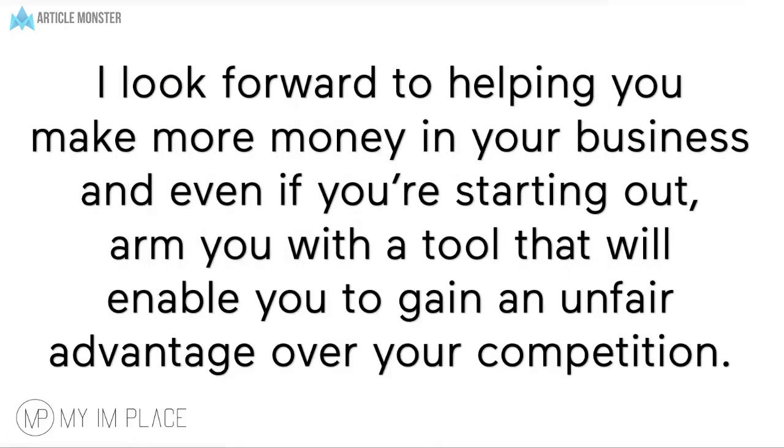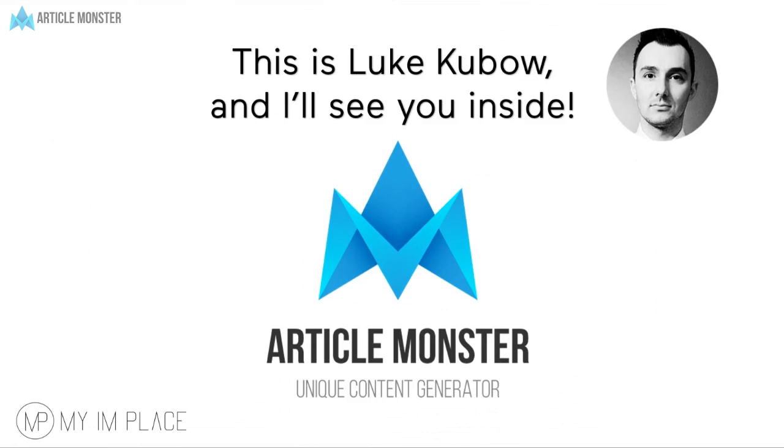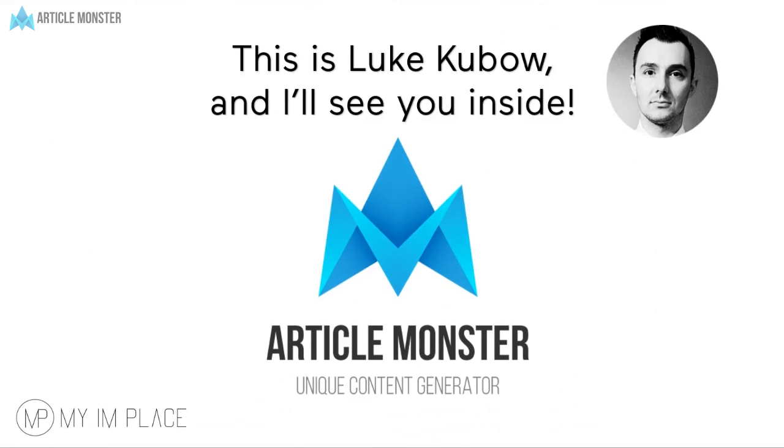I look forward to helping you make more money in your business and even if you're starting out, arm you with a tool that will enable you to gain an unfair advantage over your competition. This has been Luk Kubov and I'll see you inside.